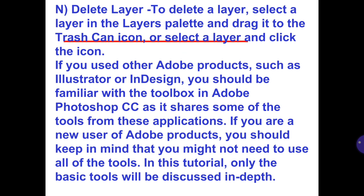If you use Adobe products such as Illustrator or InDesign, you should be familiar with the toolbox in Adobe Photoshop CC as it shares some of the tools from these applications. If you are a new user of Adobe Photoshop products, you should keep in mind that you might not need to use all of the tools. In this tutorial, only the basic tools will be described in depth.